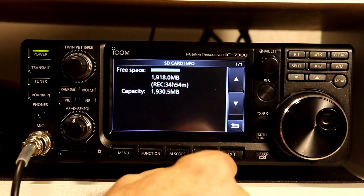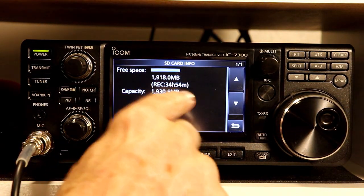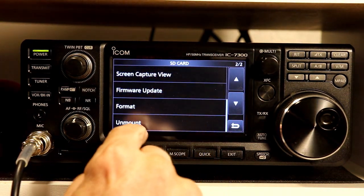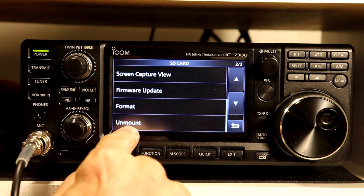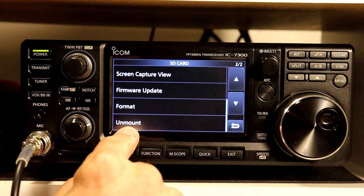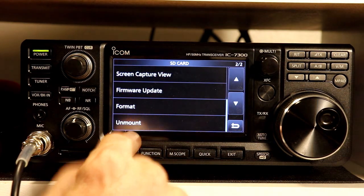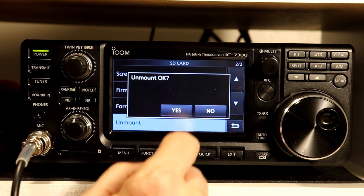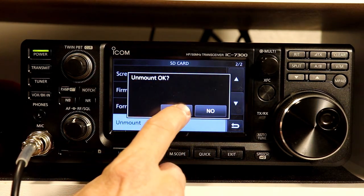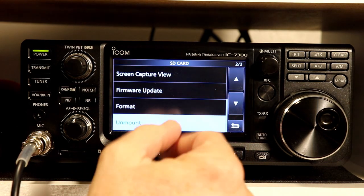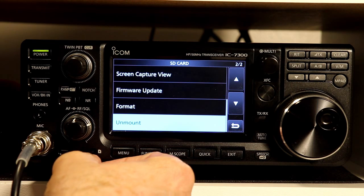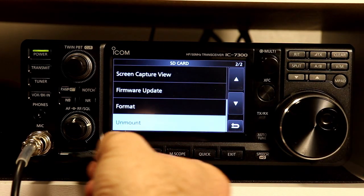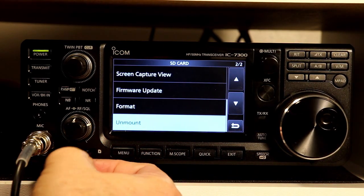SD card info — we looked at this when we were doing the recording section. It just tells you how much space is on there and how much recording time that gives you. Working from the bottom up, next is unmount. The manual says you should always unmount the card before unplugging it if the radio is on. If you power the radio off, you can just remove the card. If you're leaving the radio on, press unmount, confirm yes — it writes any buffers out, stops any recording, and stops writing to the card. Now you can safely remove the card.